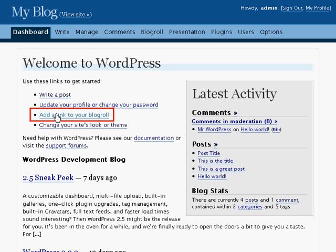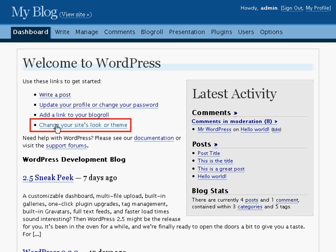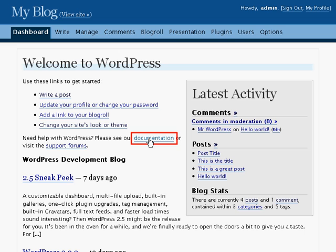Add link to your blogroll will allow you to add links to the sidebar of your blog. Change your site's look or theme will allow you to choose a new color scheme or theme for your blog, and to choose the bits and pieces that go in the sidebar. The documentation link will take you to the documentation at the wordpress.org website, and support forums will take you to the support forums at wordpress.org.